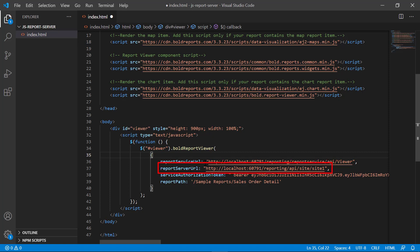The report server URL specifies the server name and site information. The format of the report server URL is: HTTP colon slash slash, report server name slash, reporting slash, API slash, site slash, site name. In this demo, I have set the report server name as localhost along with the port number. Site slash site one represents the site from which we are going to load the report in the report viewer control. Since I have kept my report in site one, I specified site slash site one. You can specify your own site name.